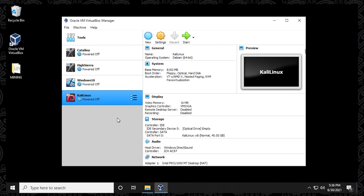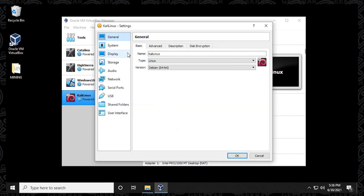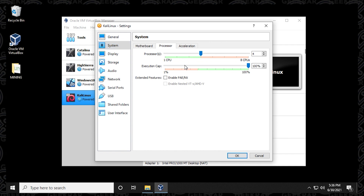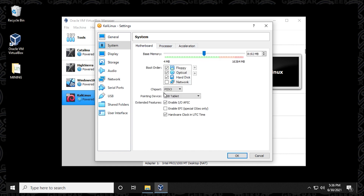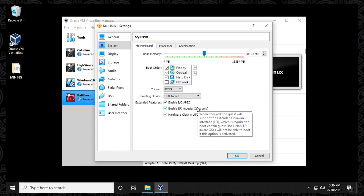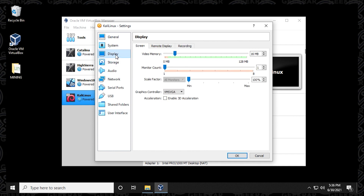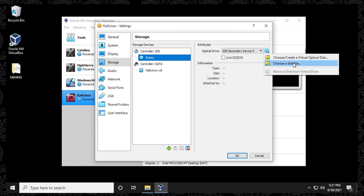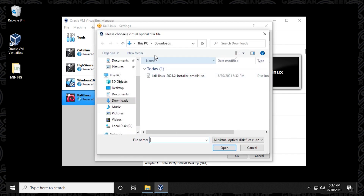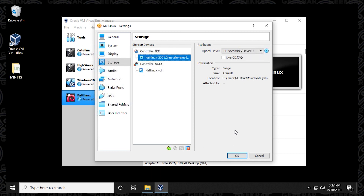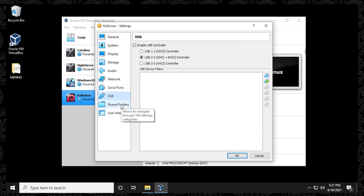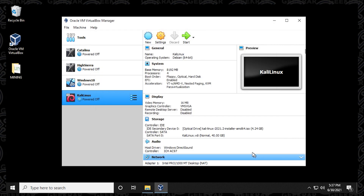Now select Kali Linux from the left side and click Settings to make a few modifications. Under System, the base memory is set to 8 gigs — leave that. Under Processors, max out the CPU count in the green zone. You can also enable EFI if needed. Under Display, increase the video memory from 16 MB up to 128 MB. Then under Controller IDE, select the disk icon and choose "Choose a disk file" to navigate to the downloaded ISO file and select it. Click Open. Leave audio, network, and all other settings as default, then click OK.